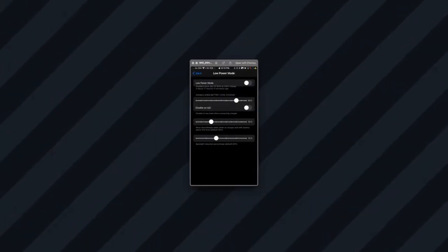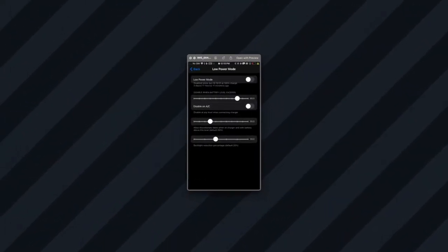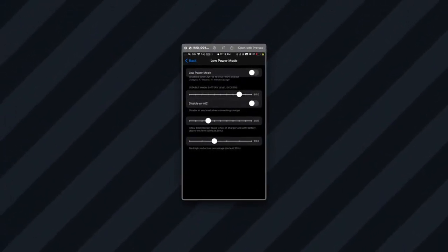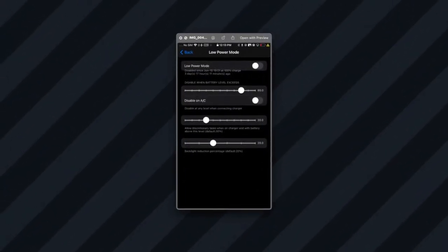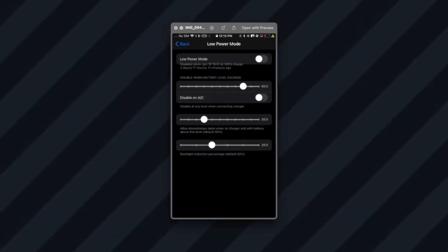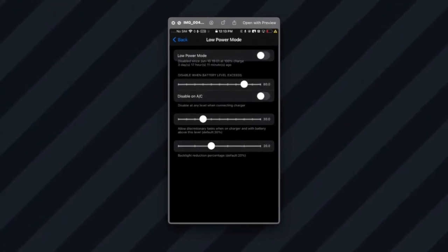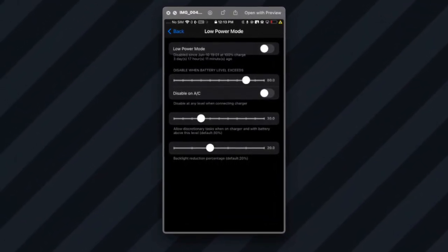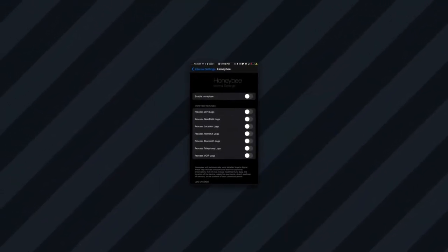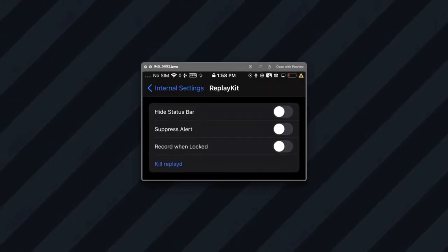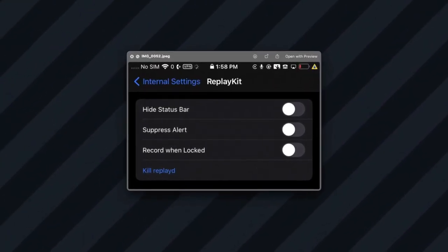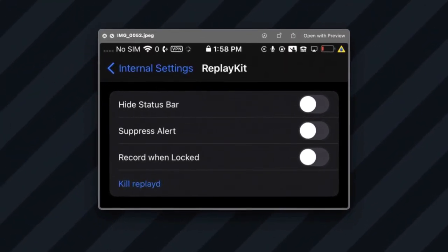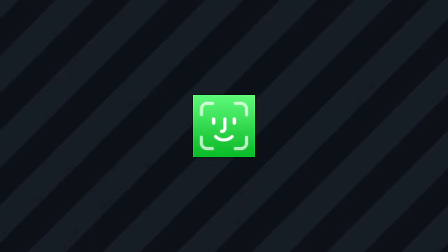Internal Settings is like the Settings app, but on steroids, as it has some pretty advanced settings, like letting you set a battery limit for the low power mode, toggle sending logs to Apple, or hiding the status bar for the replay kit framework.